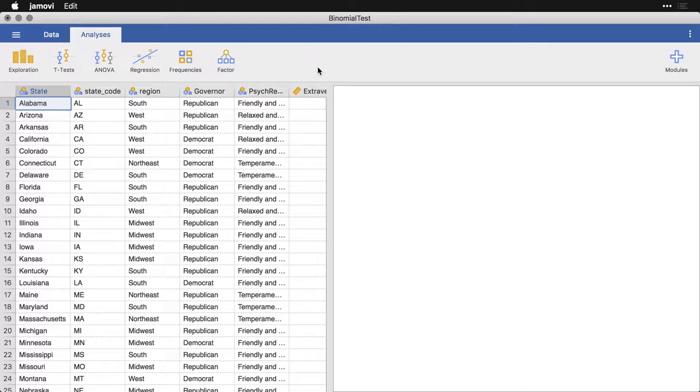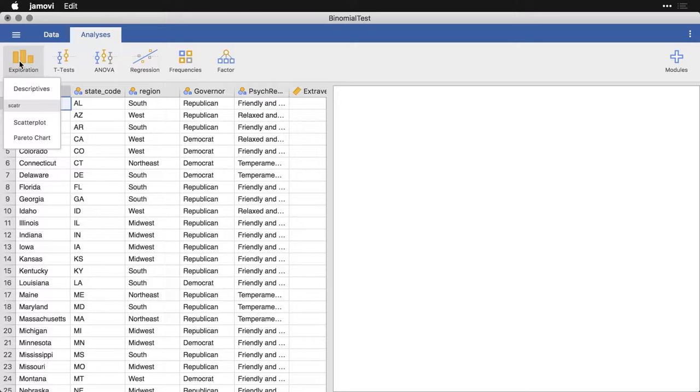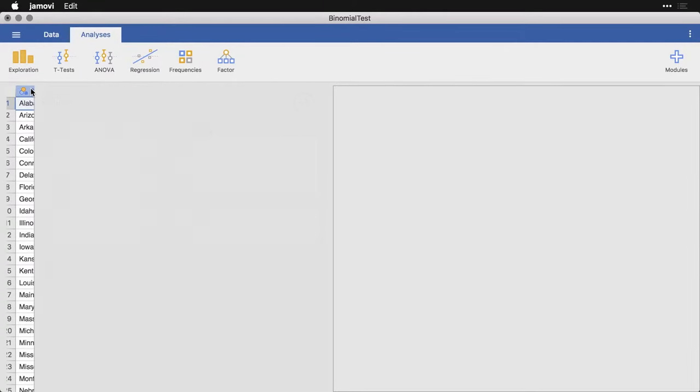In this example, I'm going to use the state data, and I'm simply going to look at governor because that's the only binary variable I have in here. Let's do this first before we do a binomial test, let's get a little bit of descriptive statistics. I'm going to come over to exploration and go to descriptives.